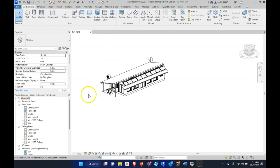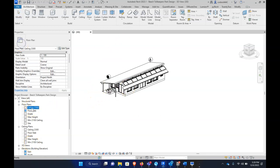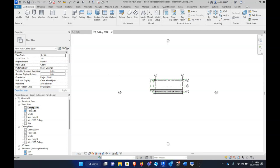Alright, so we have a project here. To create a 3D section, let's go to a floor plan. This is going to be a combination of the perspective view as well as a section box.